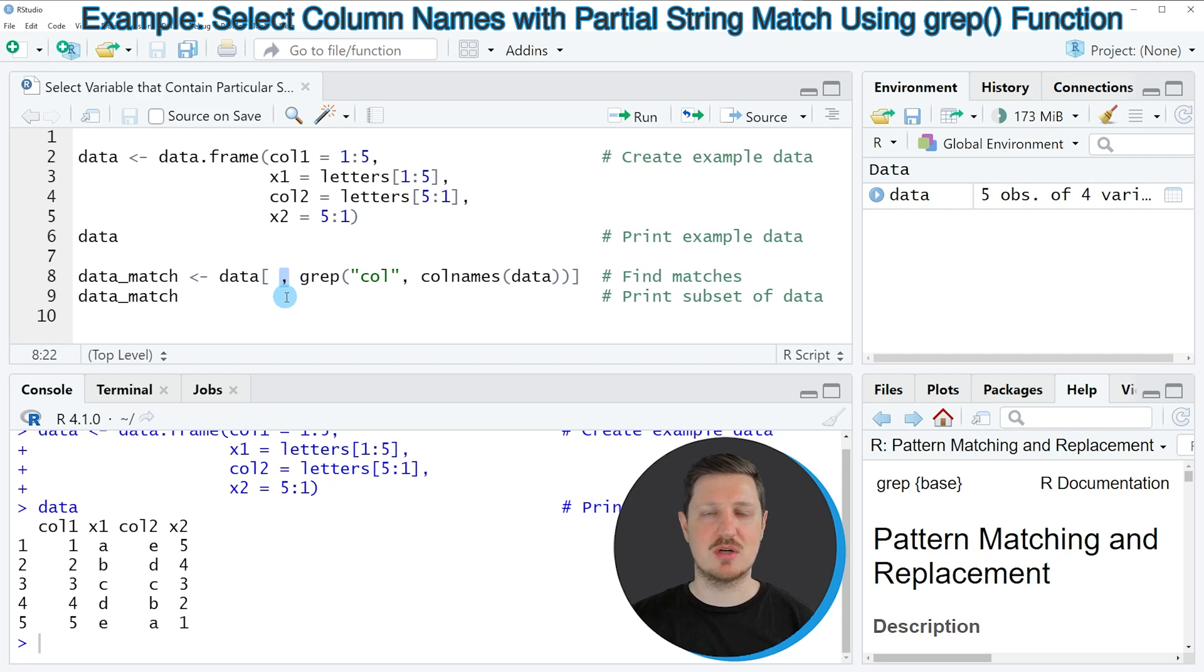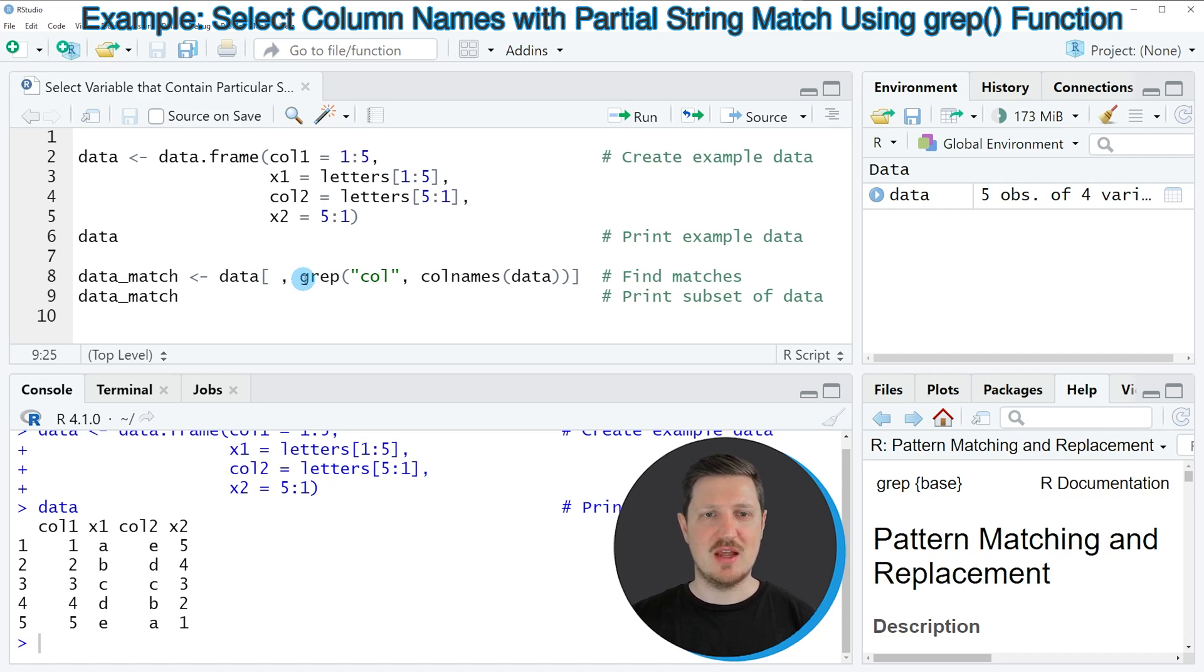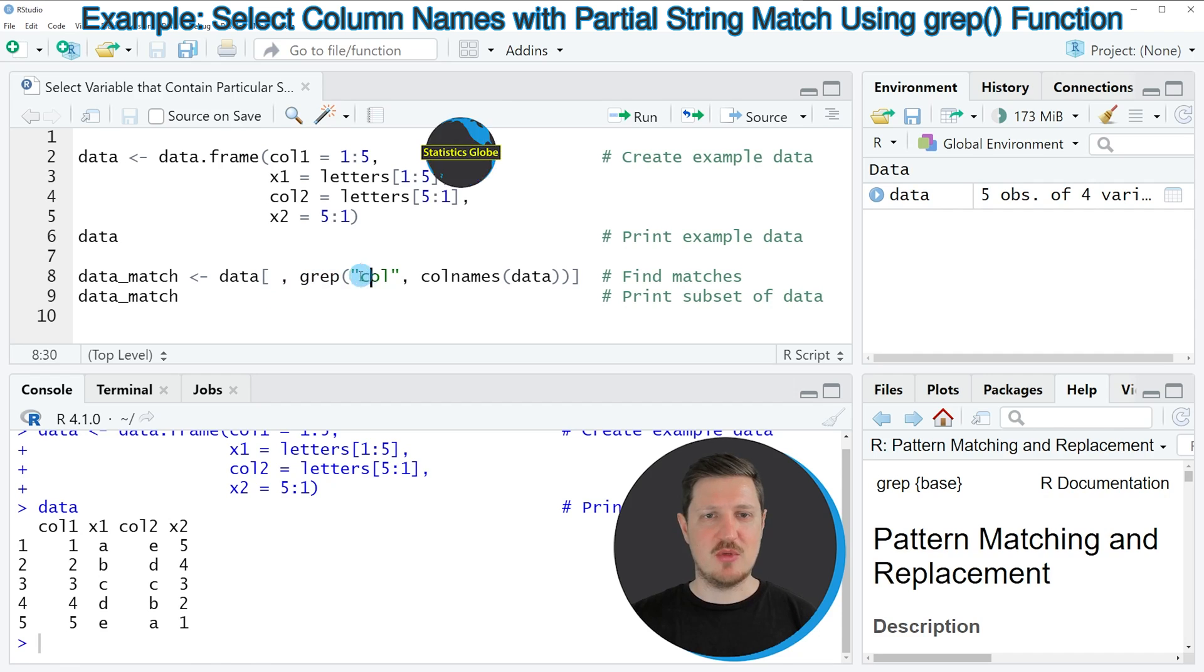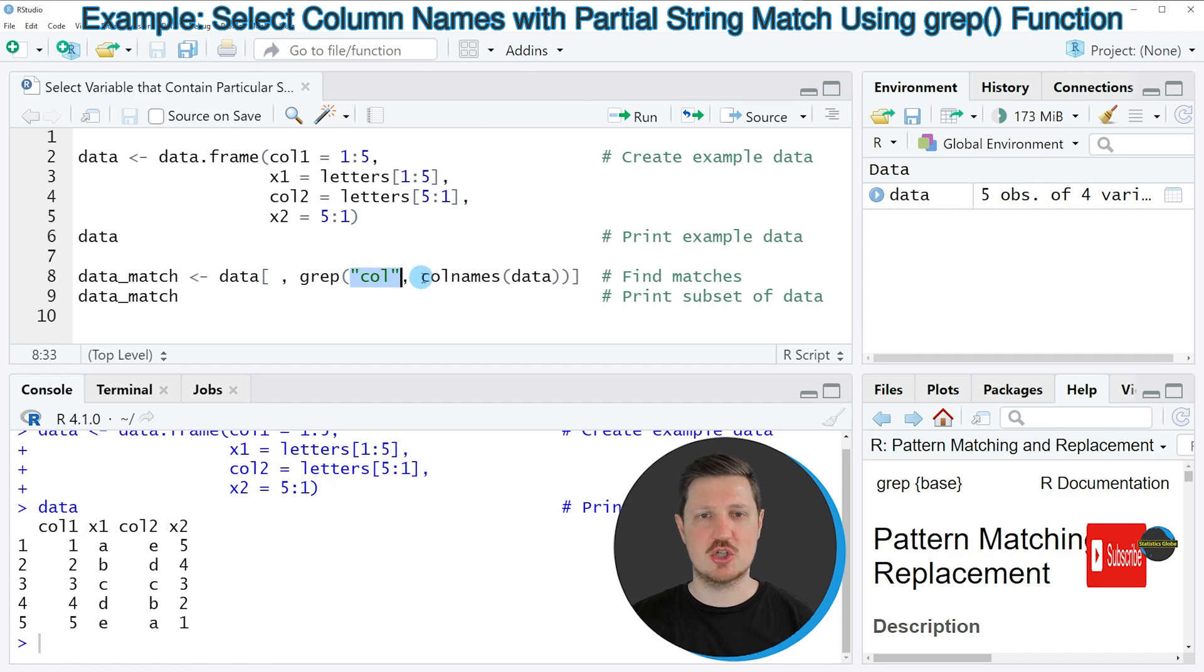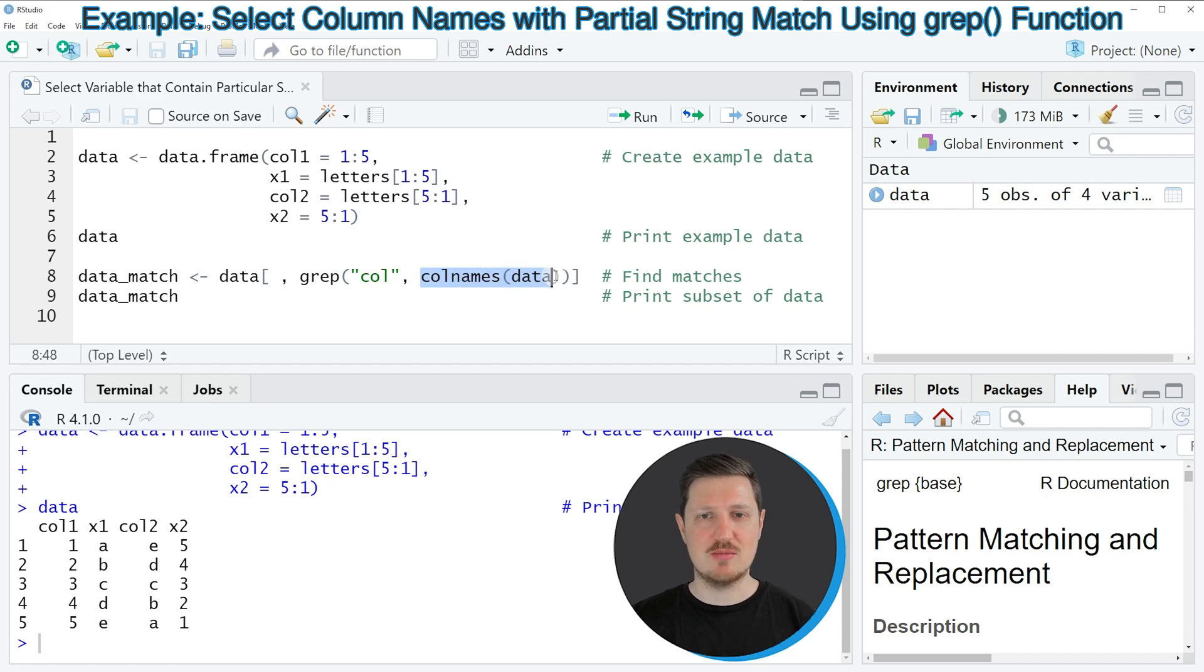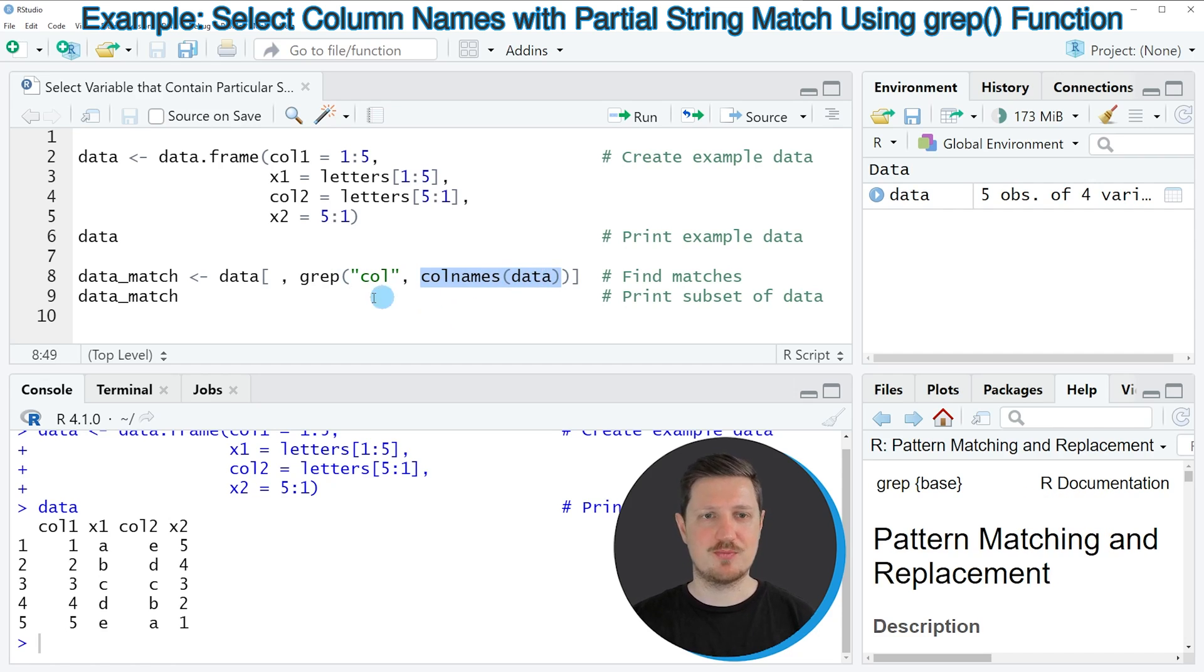And then on the right side of the comma I'm using the grep function, and within this function I'm specifying the character string for which I want to search. And I'm using the colnames function to extract the column names of our data frame.